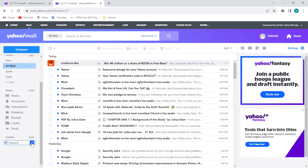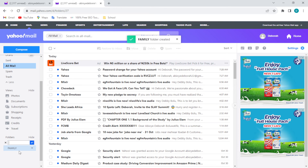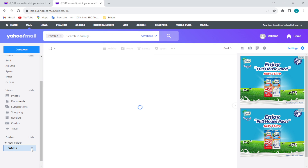As you can see, the folder has been created. Just click on the folder and it will be opened. From here you can go ahead and add mails to this folder.